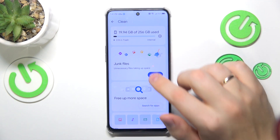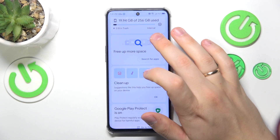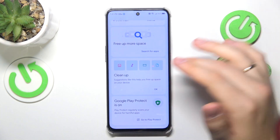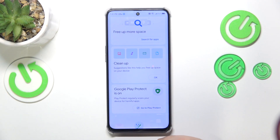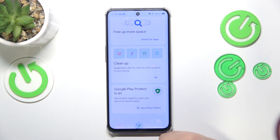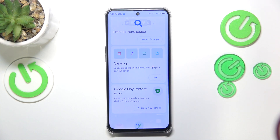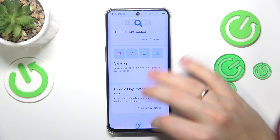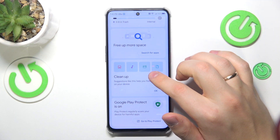In my case, it suggests cleaning temporary app files or junk files. In your case, if your storage is cluttered, it may suggest uninstalling heavy apps you haven't used in a while, deleting duplicate files, videos, or files that occupy a lot of storage space. The general rule of thumb is to simply follow the steps and instructions that the Google Files app provides.